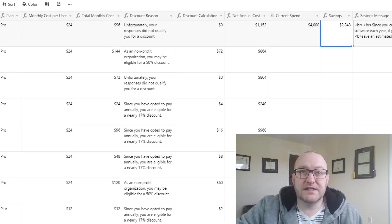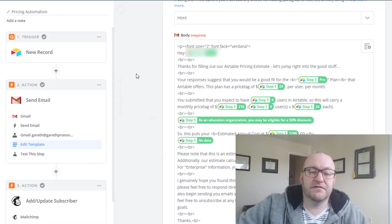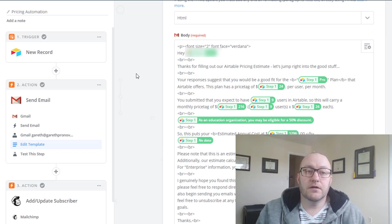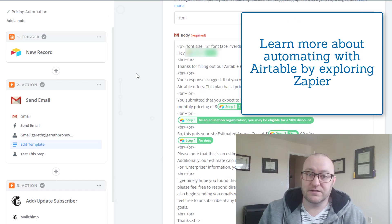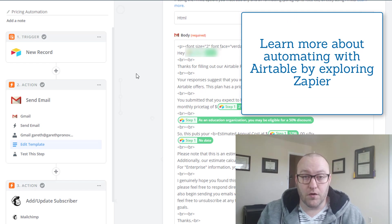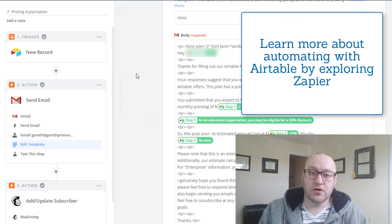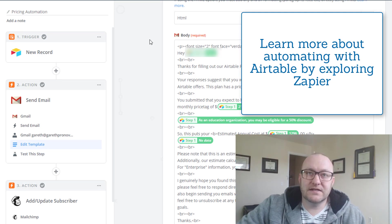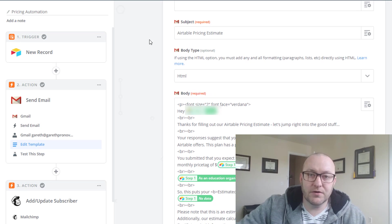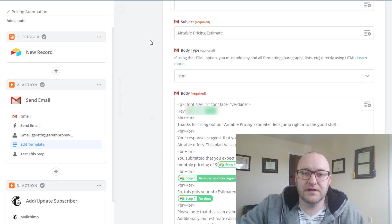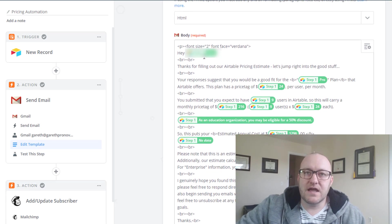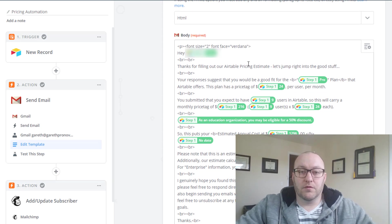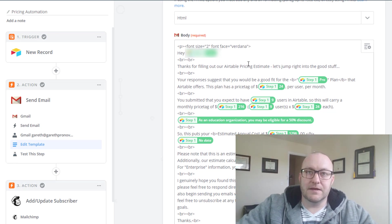Now really quickly we're going to jump into step two which is the actual zap itself. This is a three part zap, so nothing terribly fancy here. But what's happening is a new record hits Airtable, and that means somebody fills out the form. Once that occurs then an email is triggered and so that's going to be sent out to the email that is provided by the customer of course, or the person filling out the form. And then we're taking in a lot of those fields that were otherwise hidden and we're going to put them into this email body.